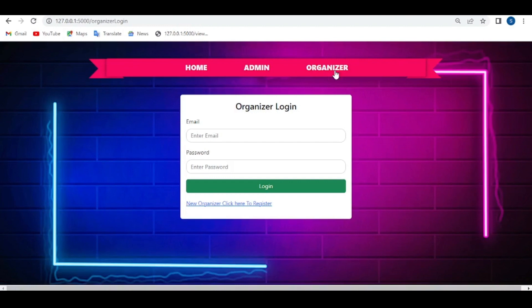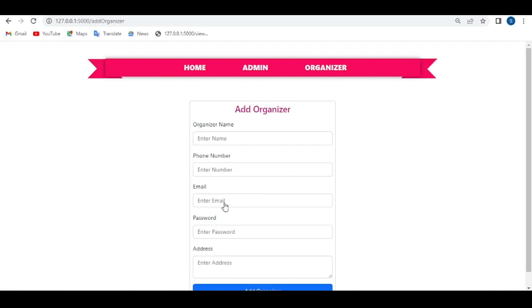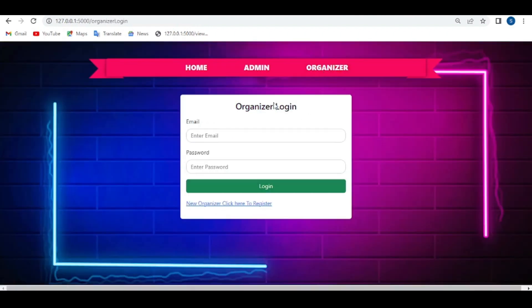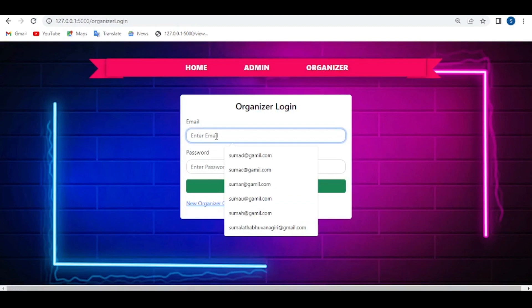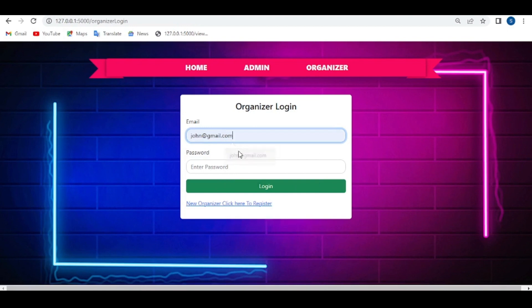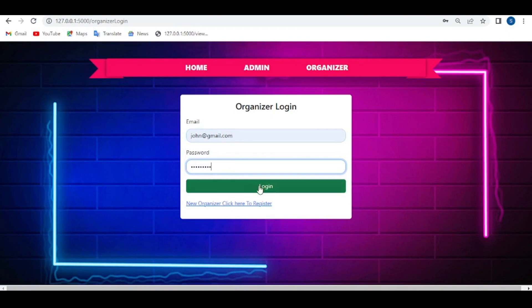Log in to the organizer. If it's a new organizer, click here to register — the register page will open. Then log in through this website using the registered email and password. Enter the email and password and click on login.